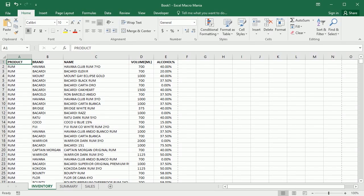Hello and welcome to the channel. In this video we'll see how to export data as PDF in Excel using VBA macros. For that I have here an example with some data, an inventory data for beverages.